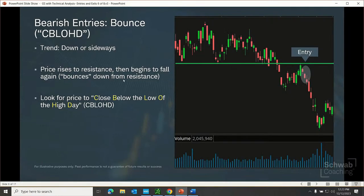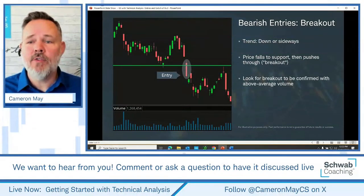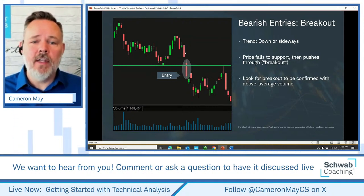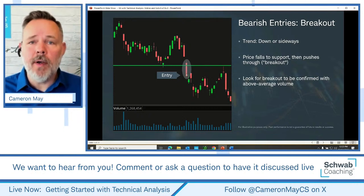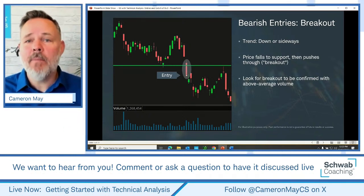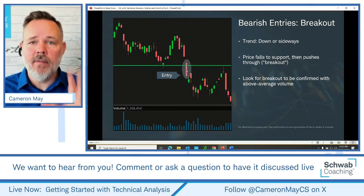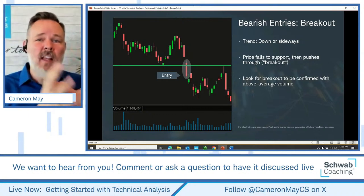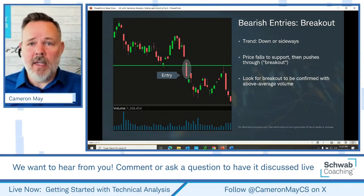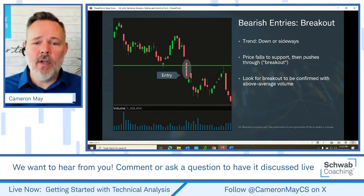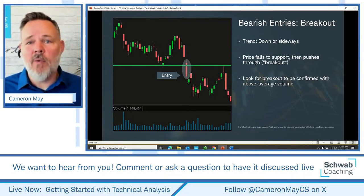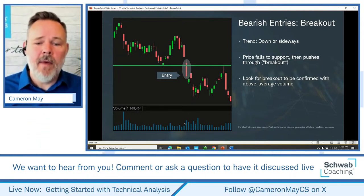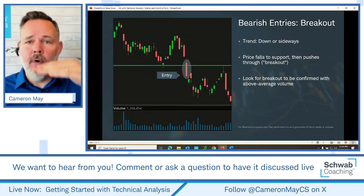We can also see bearish breakouts — in a downtrend or sideways trend, we're watching for price to fall down to and then through support, breaking out to the downside. The trader may prefer to see this accompanied by volume. Those who've been doing this a while have heard that for bearish breakouts, volume is maybe less emphasized — there's a phrase that price can tend to 'fall of its own weight.' But as always, it comes down to personal preference. We might want volume on our chart as confirmation of broken support.